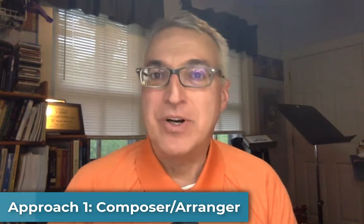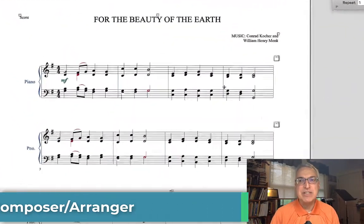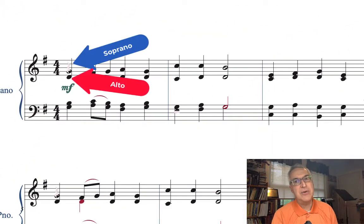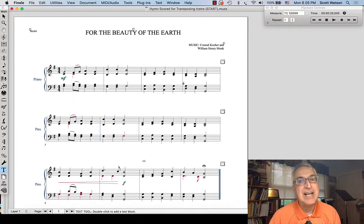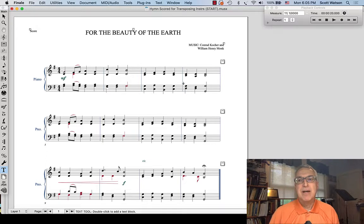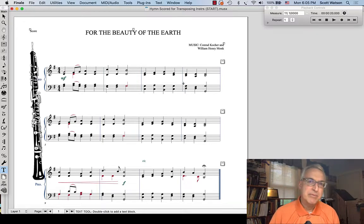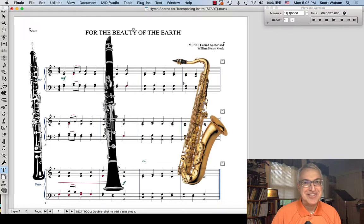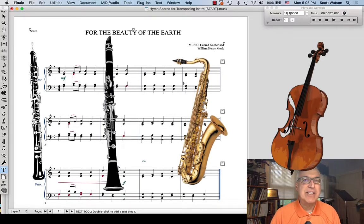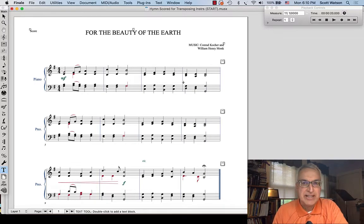Let's take a look at that first scenario — the composer or arranger. Here's a four-part hymn originally notated for voice parts: soprano, alto, tenor, and bass. All of these voice parts are in concert pitch. But let's say I want to make an arrangement for a mixture of instruments: oboe on the soprano part, B-flat clarinet on the alto part, E-flat alto sax on the tenor part, and cello on the bass part. So let's go ahead and set up a score like that.